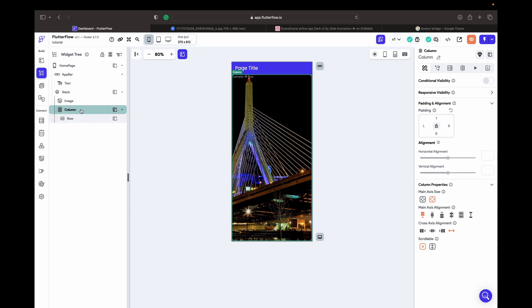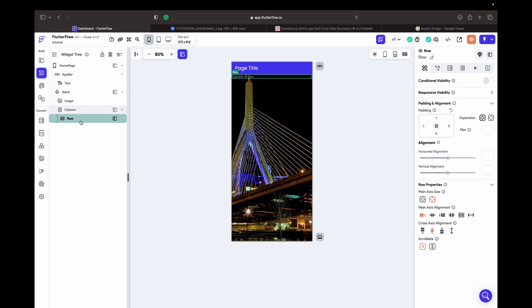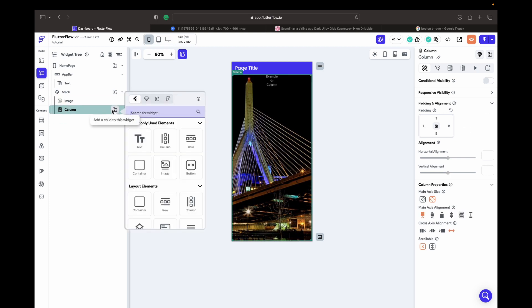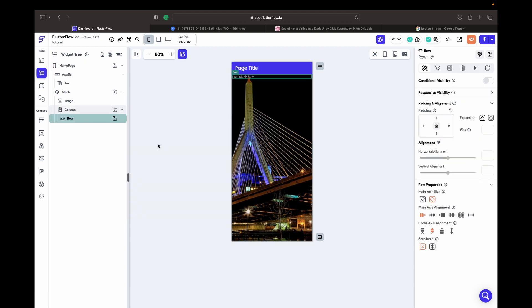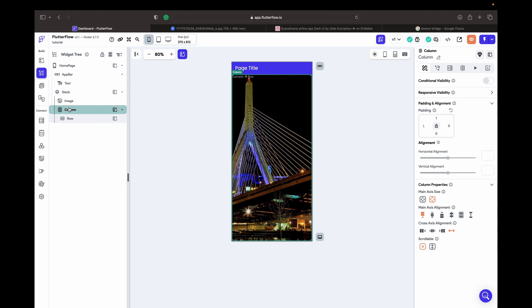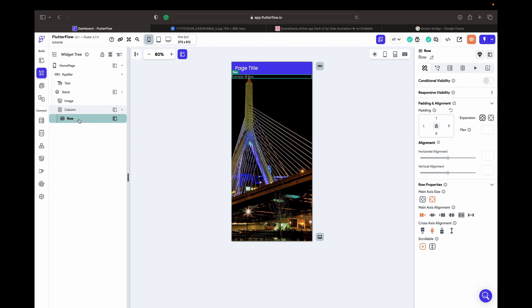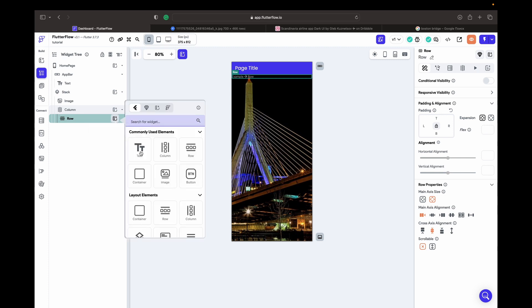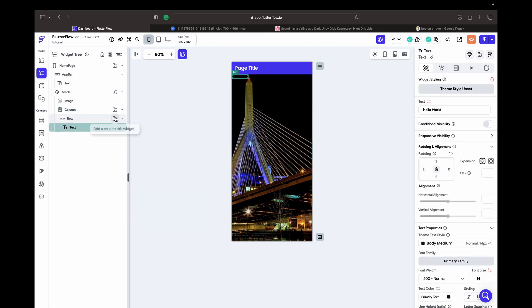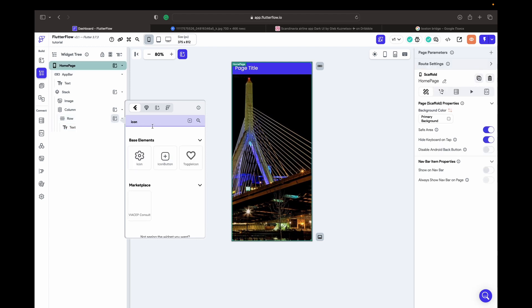Let's take a Row. I go to the widget tree — the Column widget is the parent widget, and the widgets inside the parent are called children. Into this Row I want to drop a Text and an Icon. I'll use an icon because I don't have the exact logo from the design.